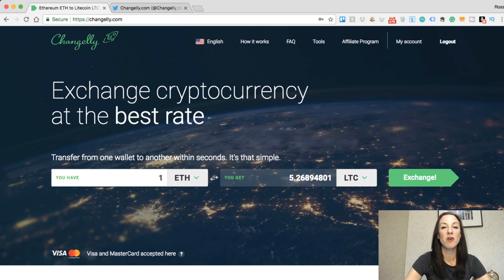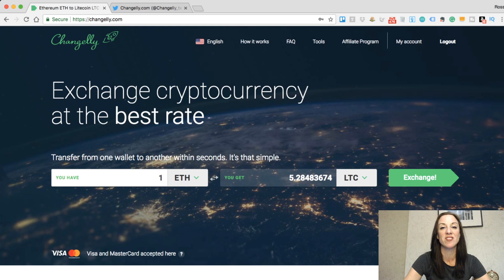Hi and welcome to my review and tutorial of Changely, an instant cryptocurrency exchange.